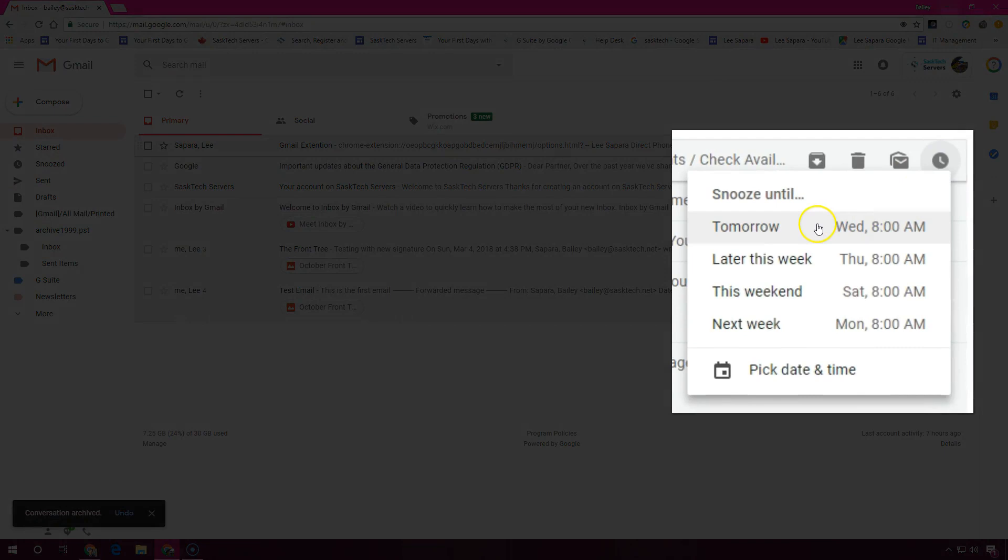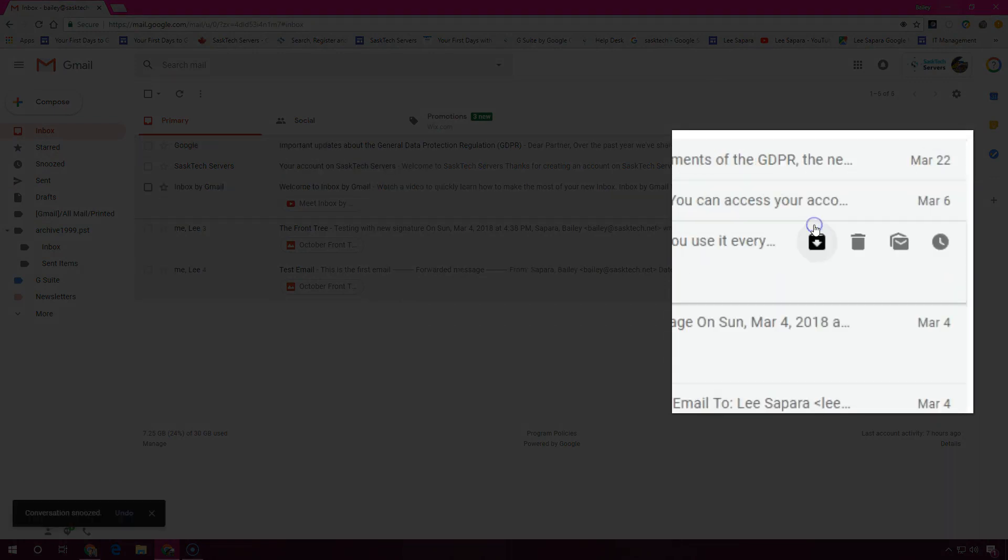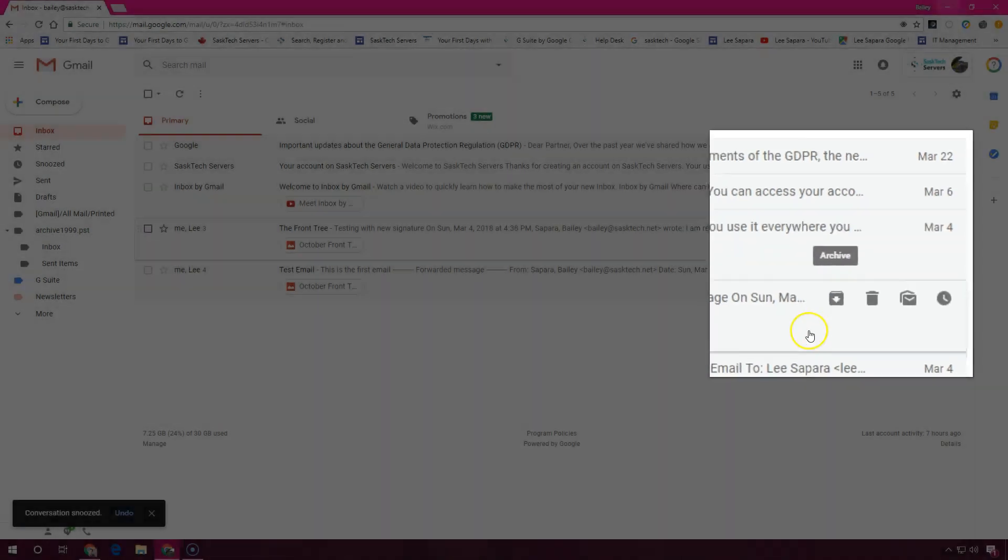When you snooze an email until later, it postpones the email to a future date or time that's more convenient.